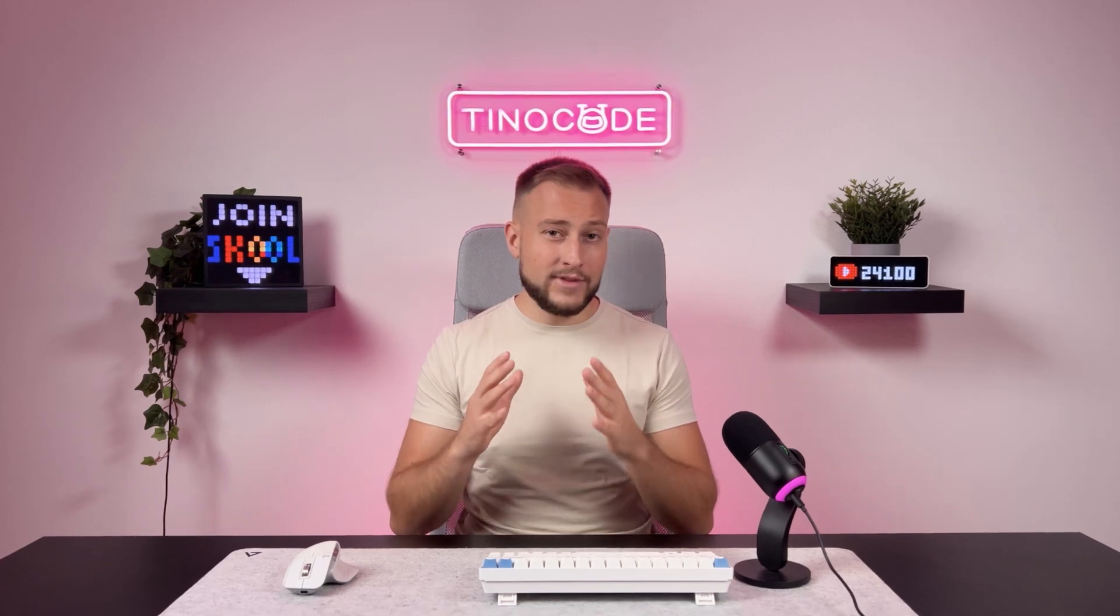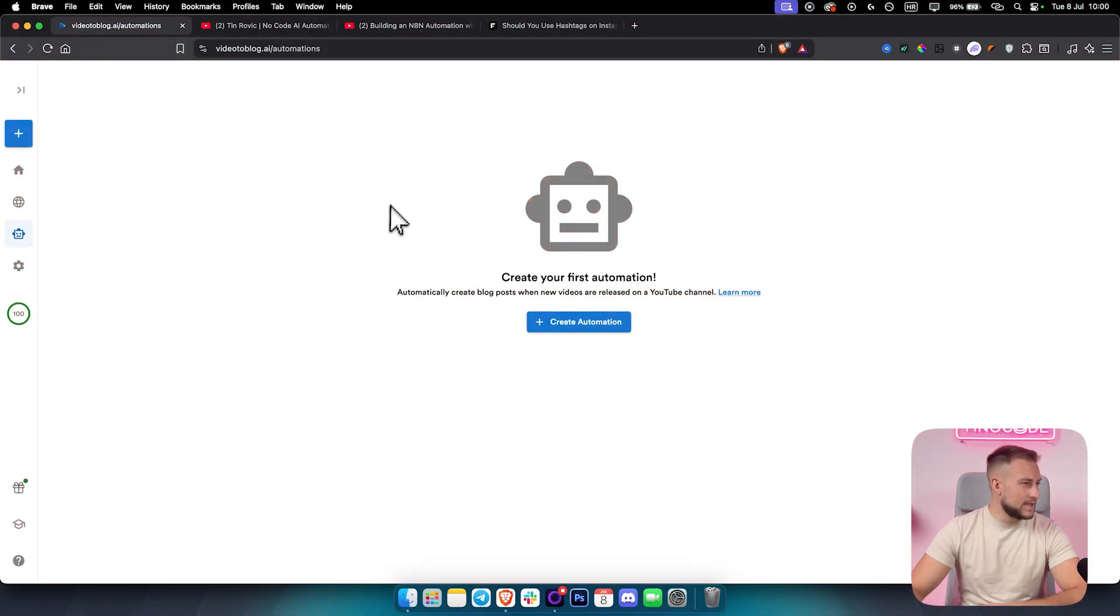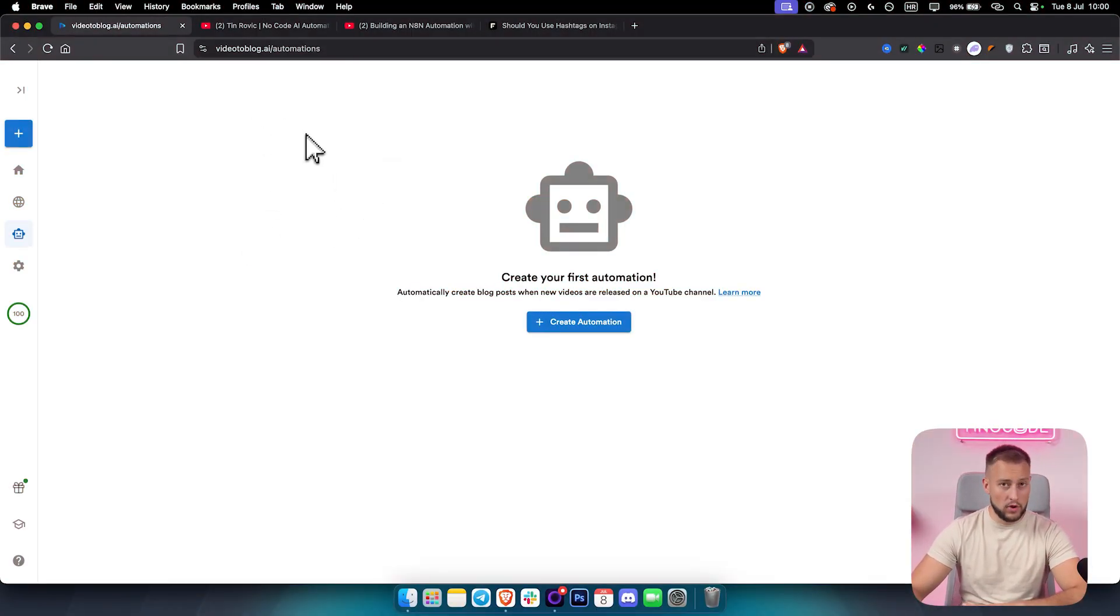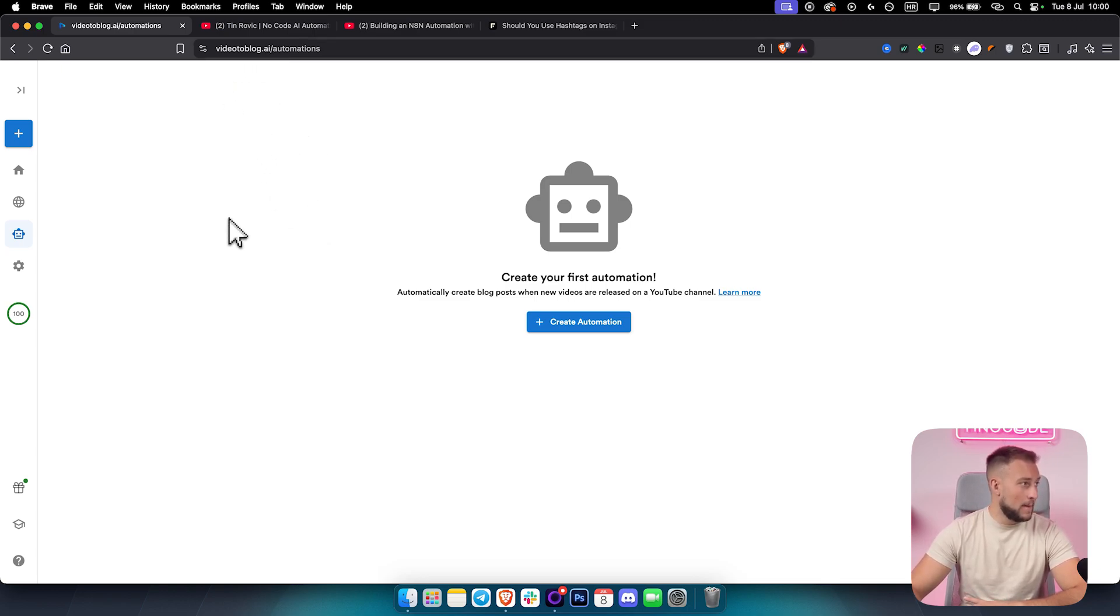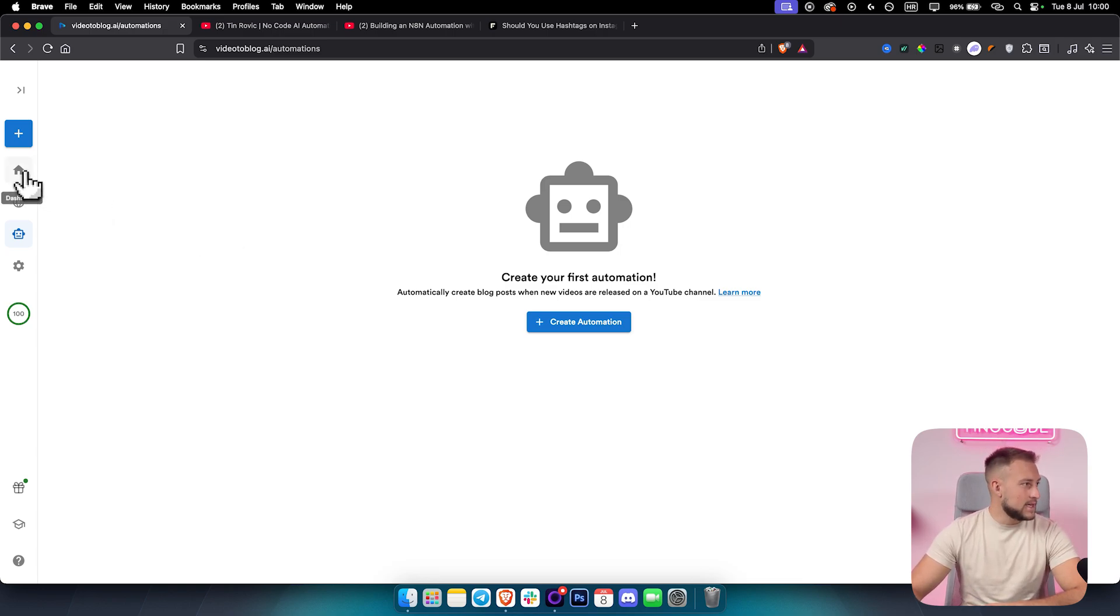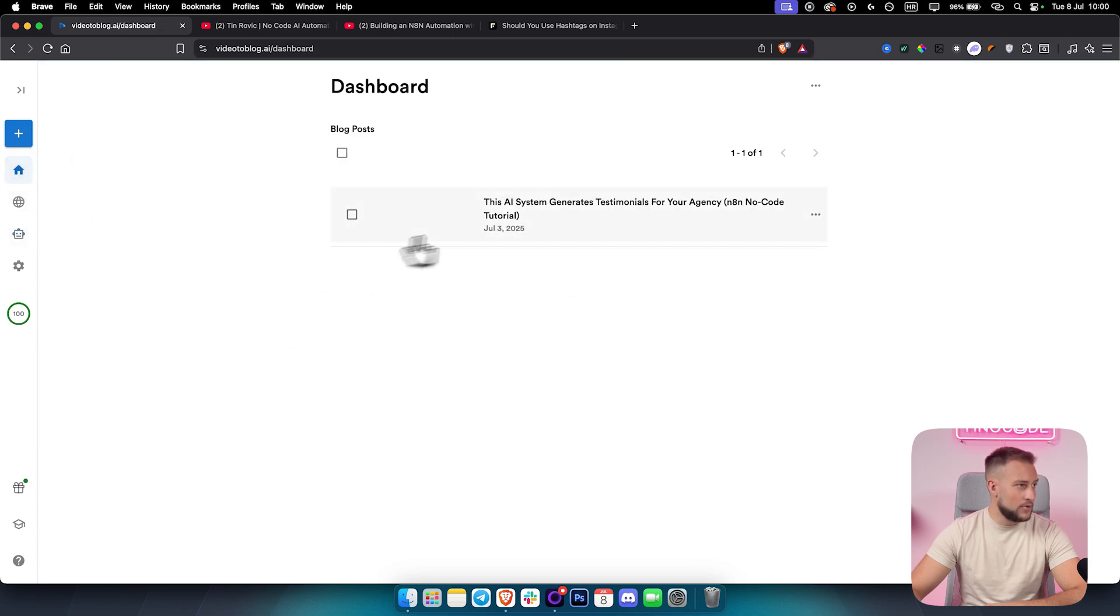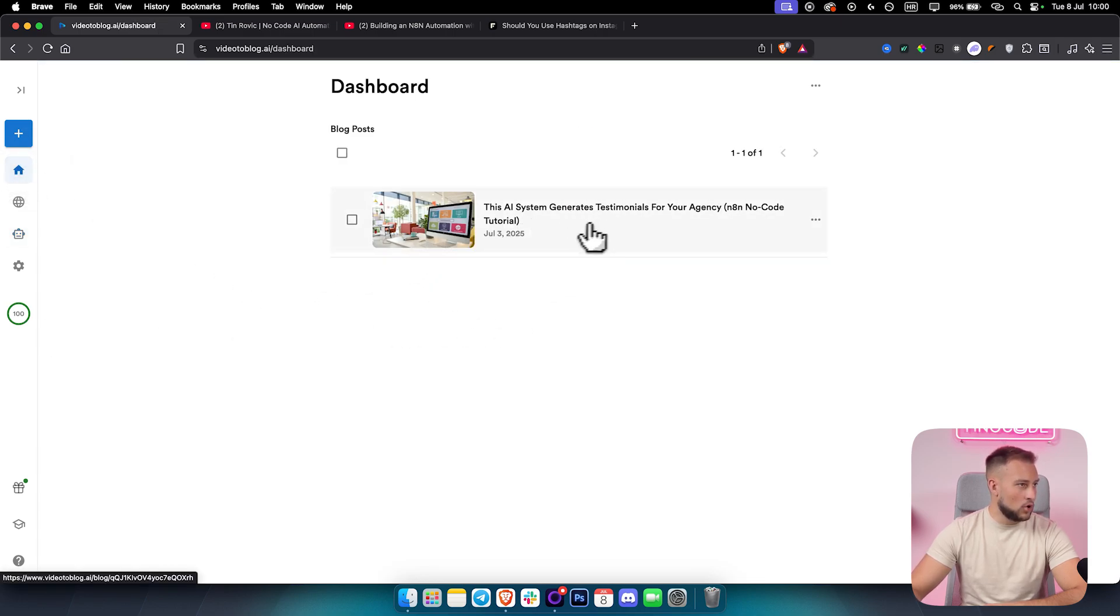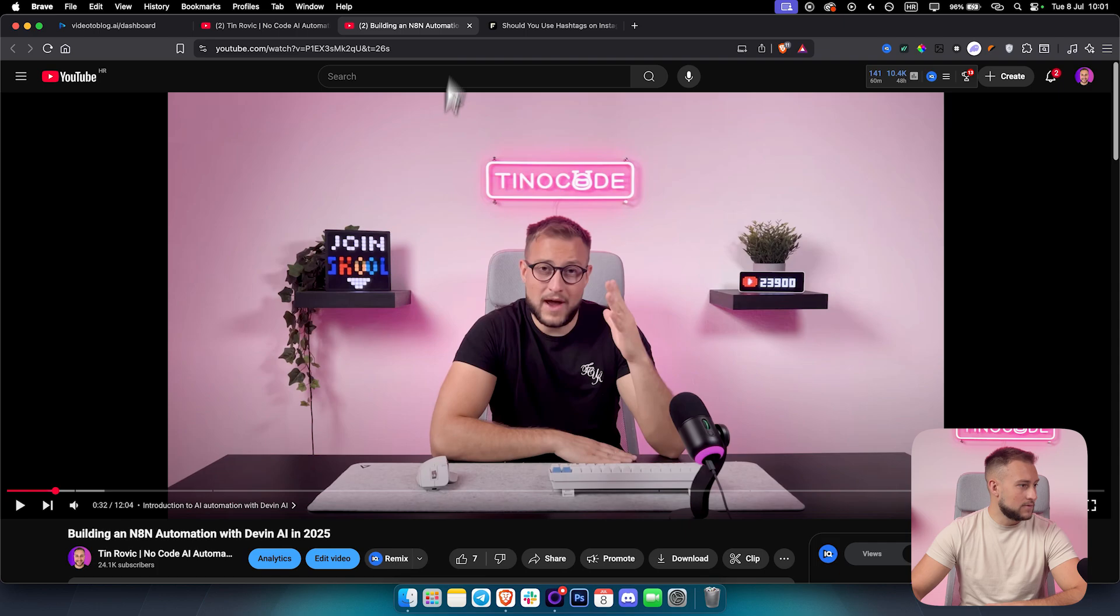Today I'm going to be showing you an AI system that you can implement within your own business, especially if you're a creator on YouTube, that you can turn any of your YouTube videos on autopilot into blog posts. Let me jump in right here on my computer and show you everything step by step. As you can see, this is the AI system for blogging. We are here in Video2Blog.ai, which is a platform for turning YouTube videos into blogs.